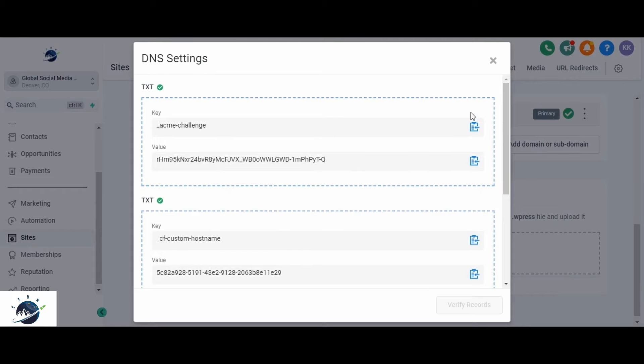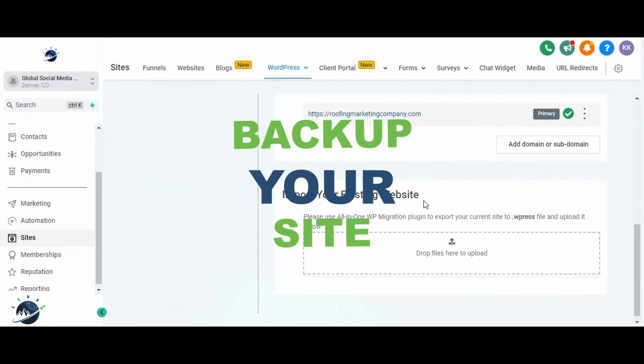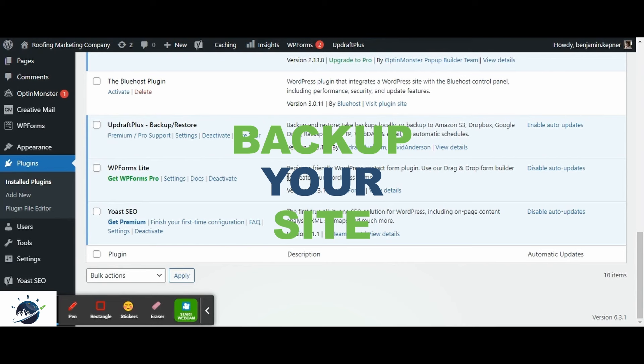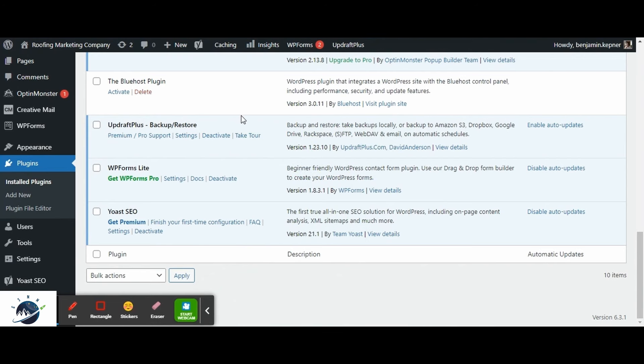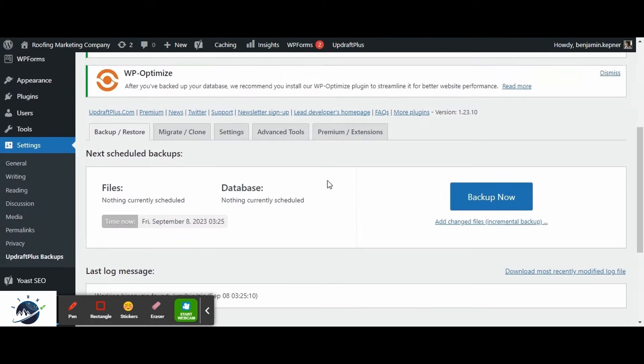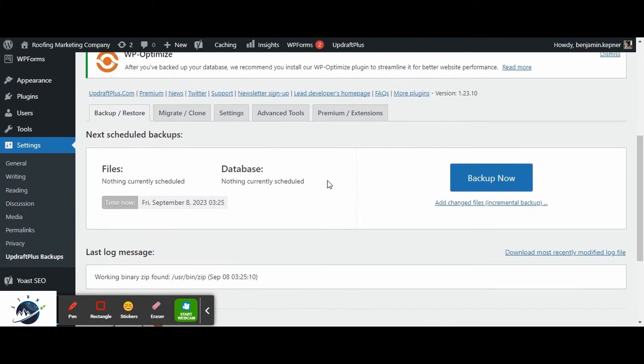Before proceeding, it's crucial to create a backup of your website. This precaution allows you to revert to your original website in case anything goes wrong during the migration. We recommend using the Updraft Plus plugin which is both free and user-friendly. With just a few clicks, you can easily create a backup of your website.